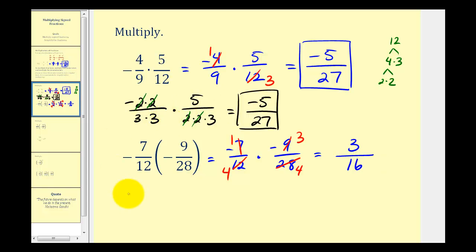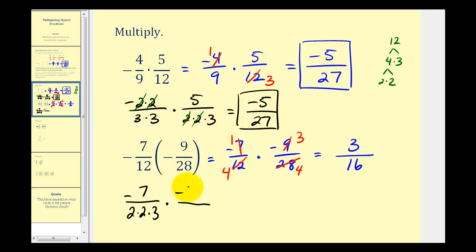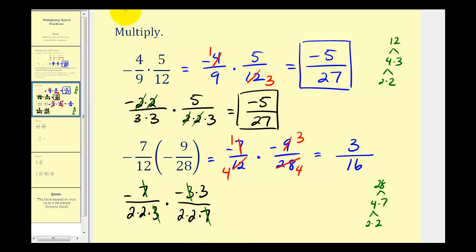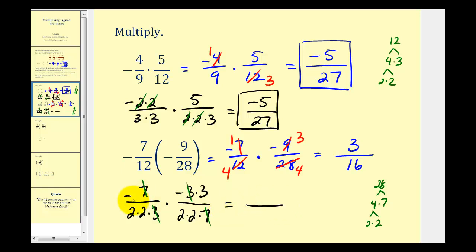For the prime factorization method, we would have negative seven — seven is prime — and twelve has the prime factorization two times two times three. Twenty-eight equals four times seven, and four equals two times two, so we'd have two times two times seven. Now we can see the common factors: seven over seven simplifies to one, and three over three simplifies to one. Being careful of the signs, we'd have negative one times negative three, that's three. The denominator is two times two times two times two, which is equal to sixteen.